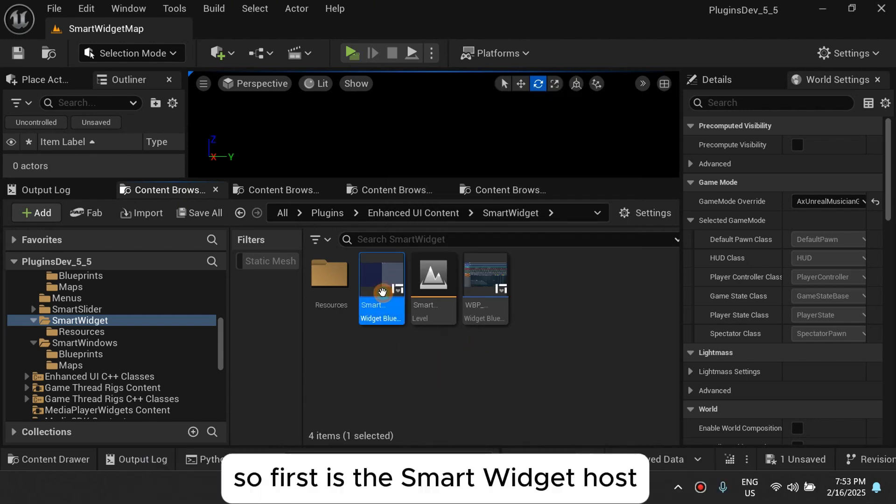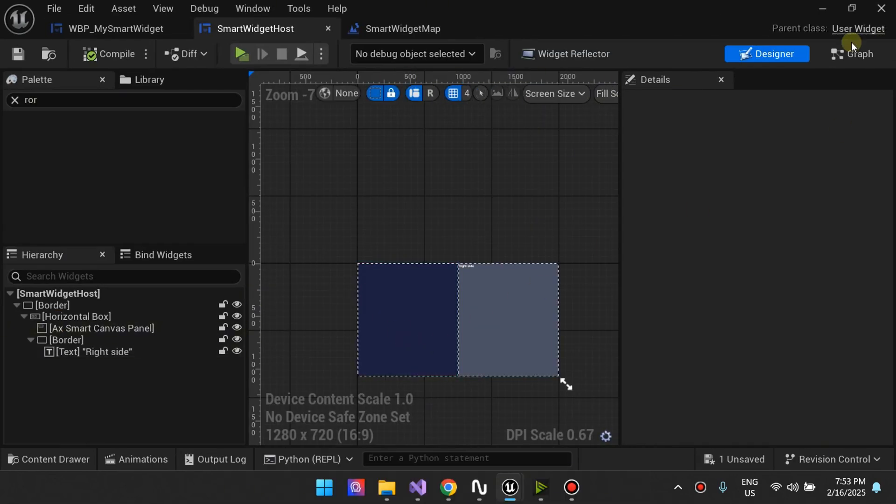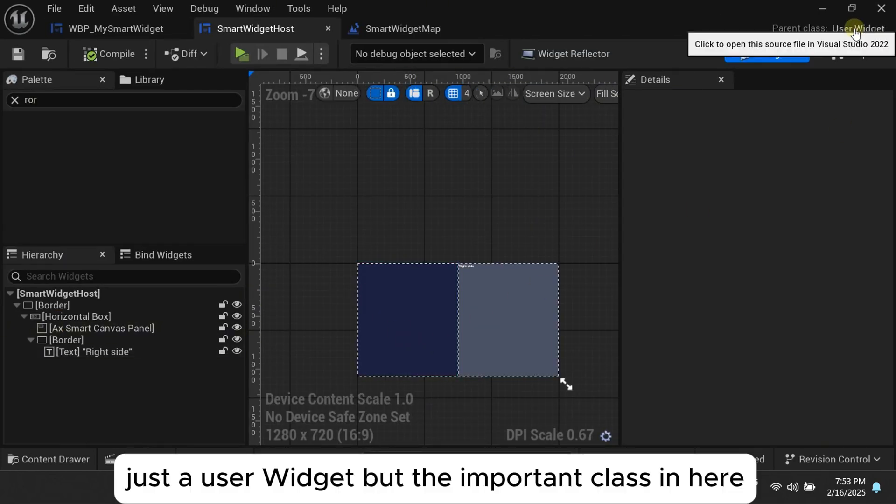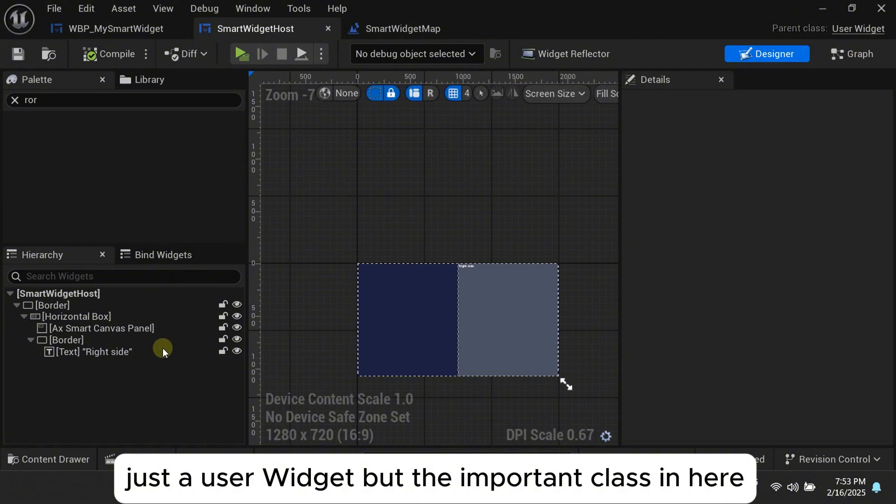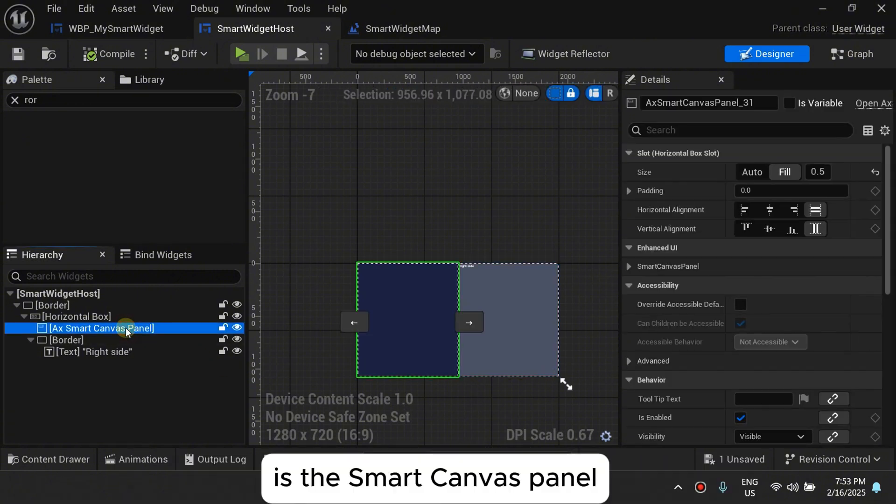So first is the smart widget host, just the user widget, but the important class in here is the smart canvas panel.